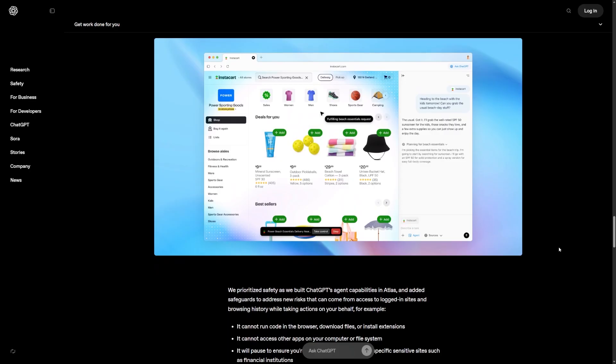When Agent Mode is active, it can browse websites, open tabs, gather information, compare results, and build answers across pages while you focus on something else.